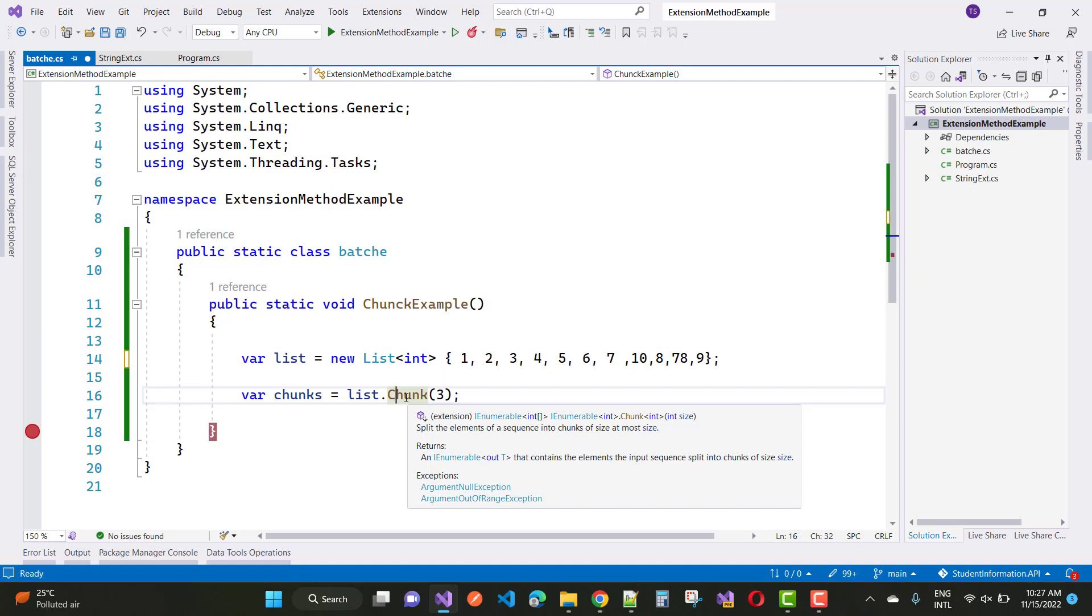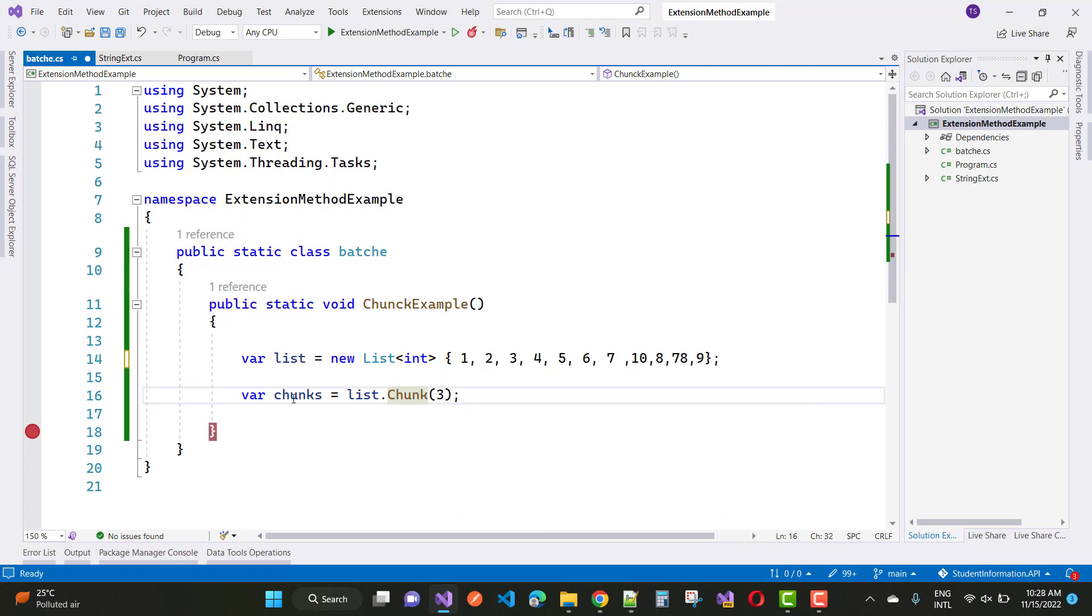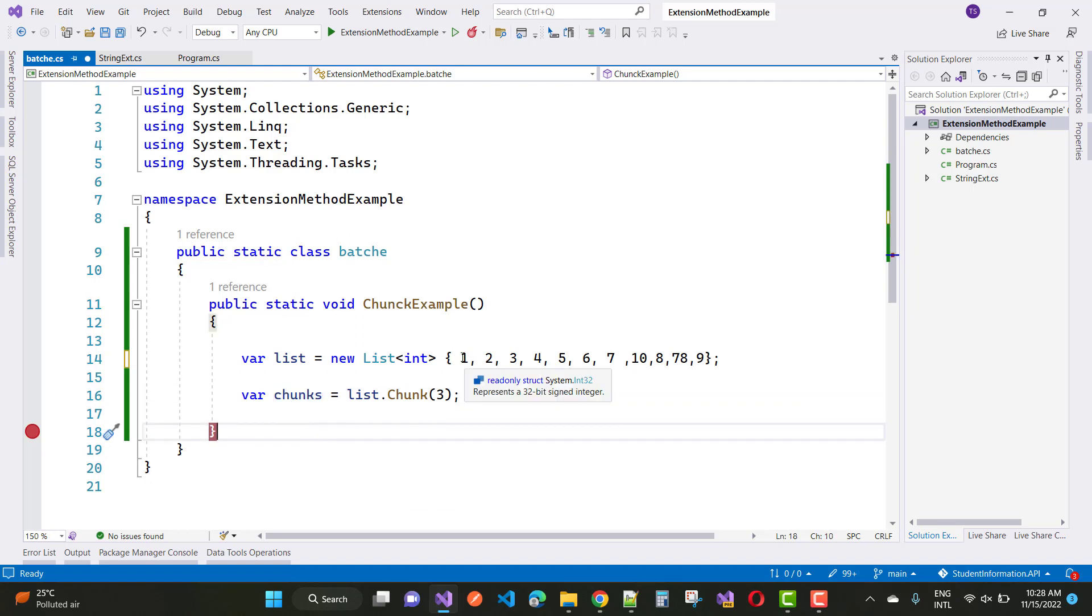In LINQ, we have a list method called Chunk. By using the Chunk method, you can specify a size in the chunk, and it will create batches of the given inputs.